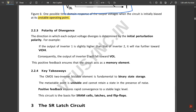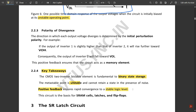Key takeaways from the CMOS two-inverter bistable element: it is fundamental to binary state storage. The metastable point is unstable and cannot retain a state in the presence of noise. Positive feedback in the CMOS inverter ensures rapid convergence to a stable logic level. This circuit is the basis for SRAM cells, latches, and flip-flops.